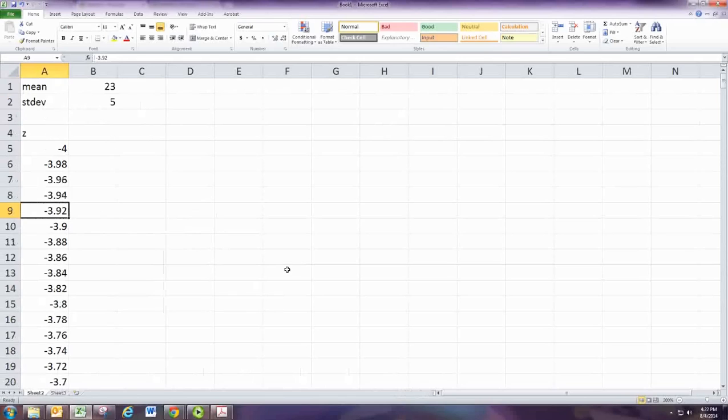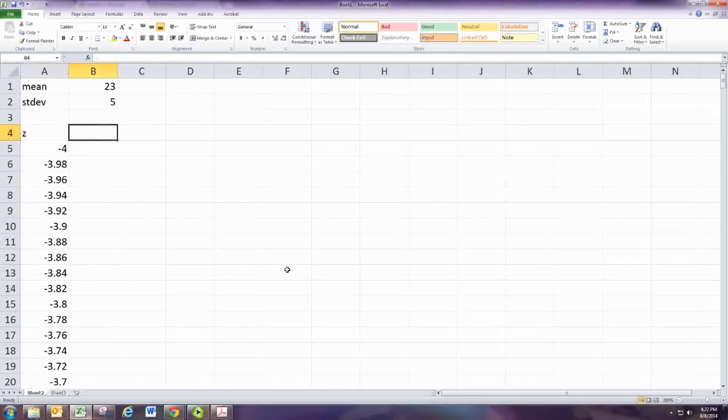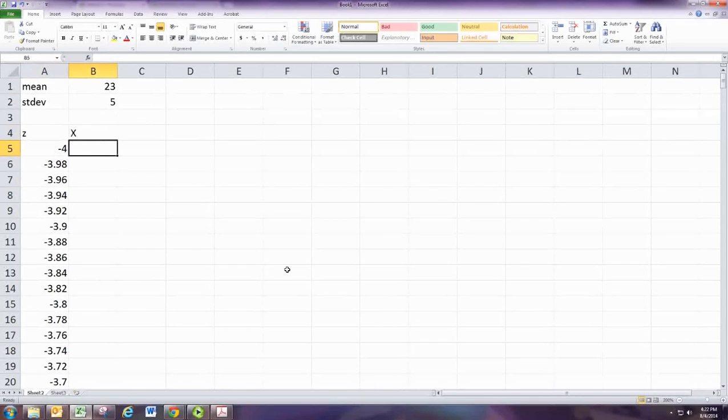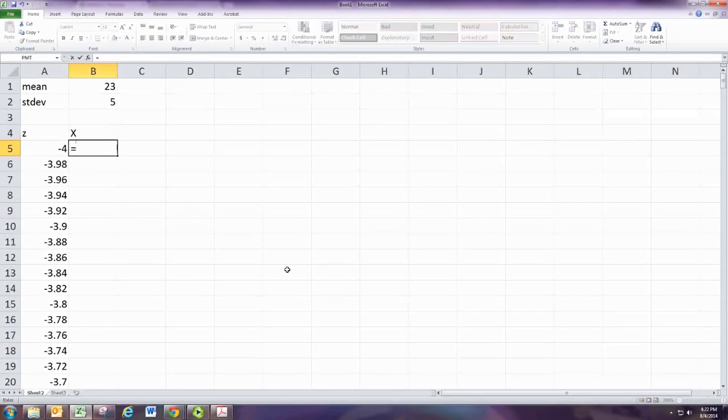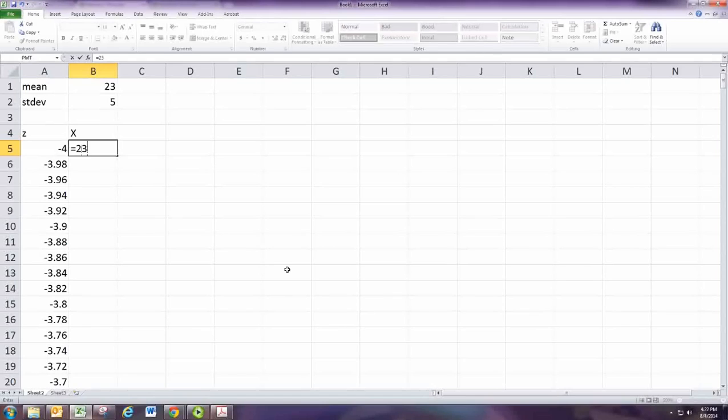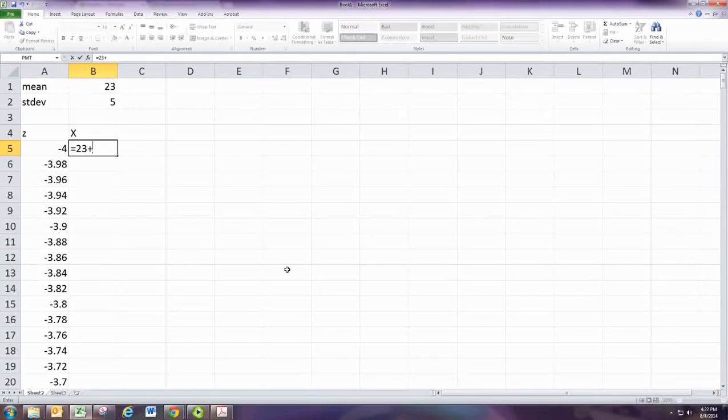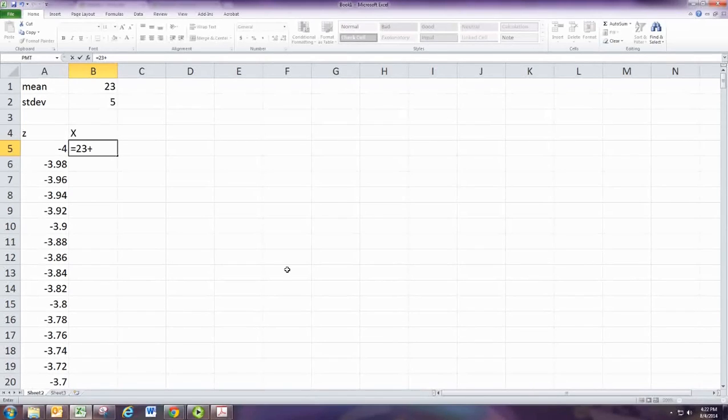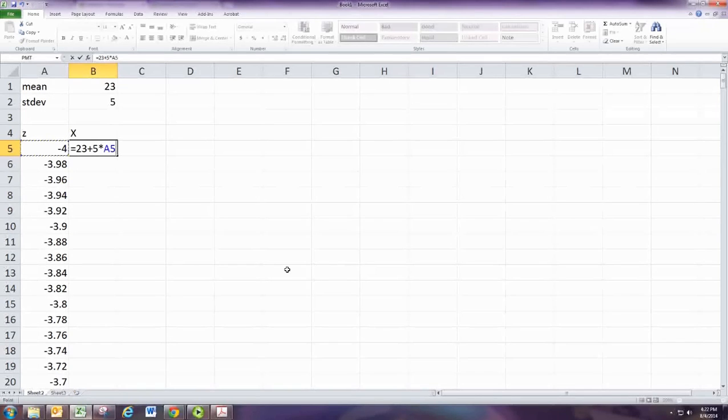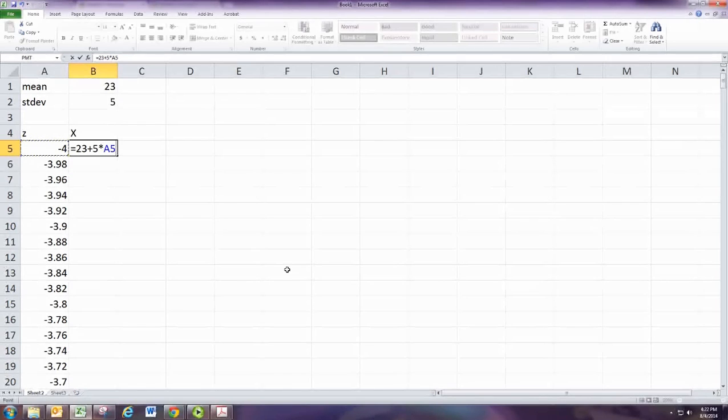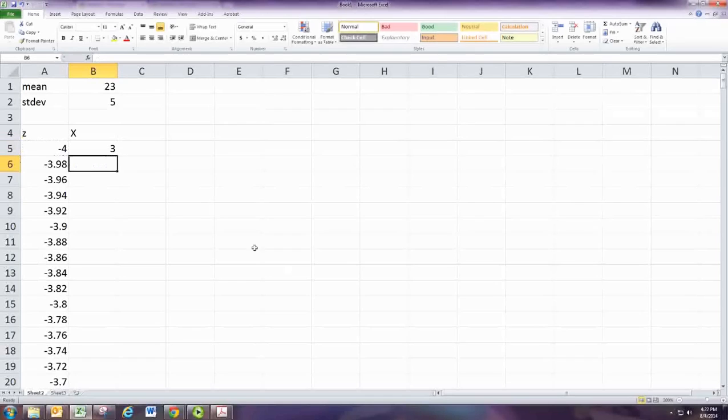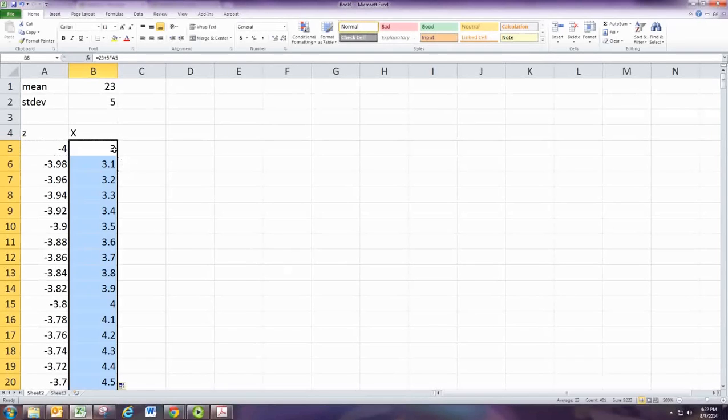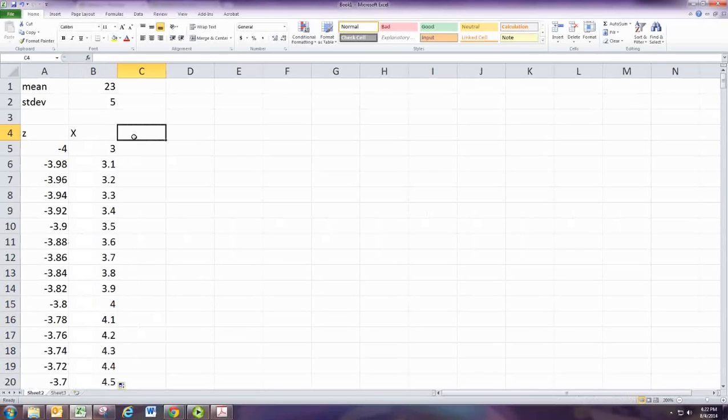Now we're going to go ahead and create the random variable values. So that's x. And to get x from the z-score, you remember you take the mean, which is 23, and then you add on the number of standard deviations given by the z-score. So we'll take the standard deviation, five, and multiply with the z-score. And that way we copy that down and it'll give us all the different x values. So just double-click there and you get all your x values.